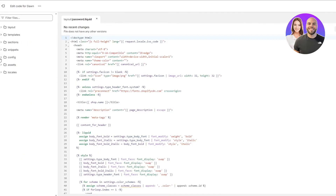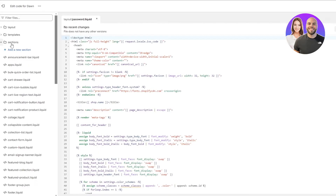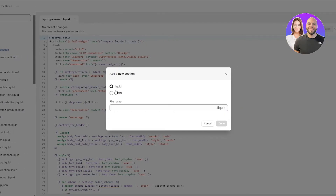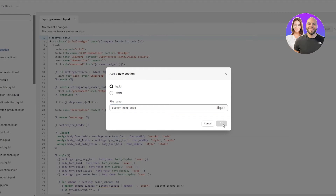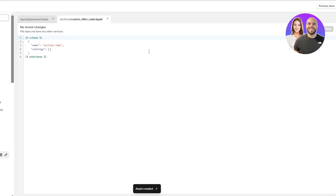Now what we need to do is open up the Sections folder right here and add a new section. This is going to be liquid and JSON, as I said before — only liquid and JSON files, no HTML codes. So we'll click over here, leave it at liquid, and name it 'custom-html'. Make sure to write it in simple lowercase and with no spaces — if you put a space, it'll automatically add a dash. Click on Done and this is a new section that has been added.